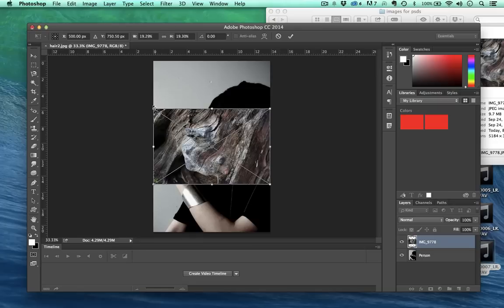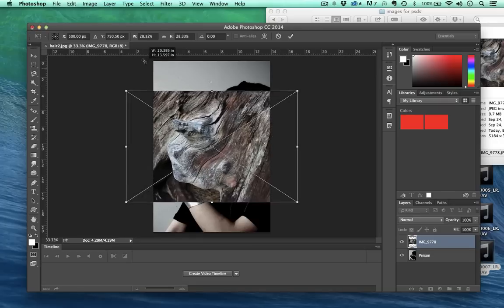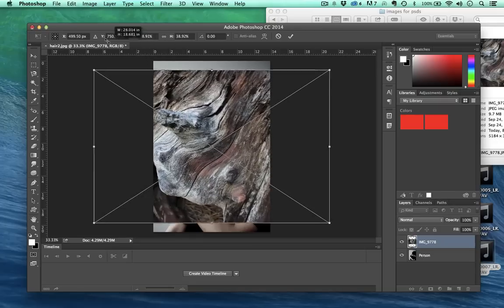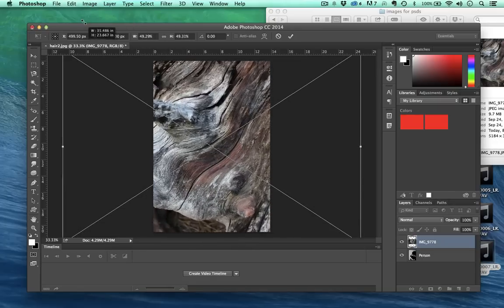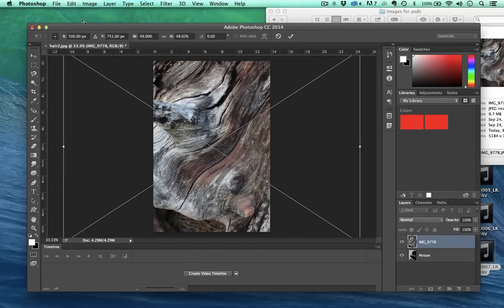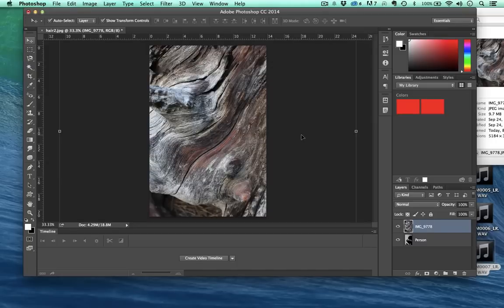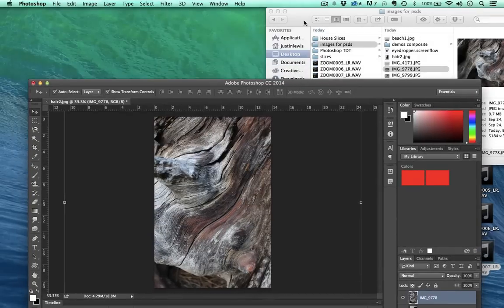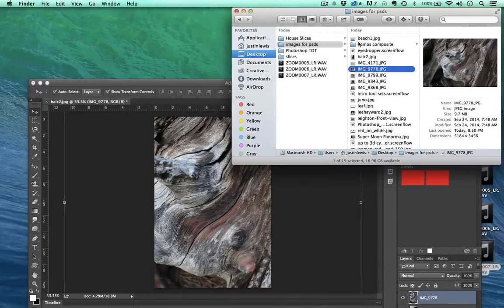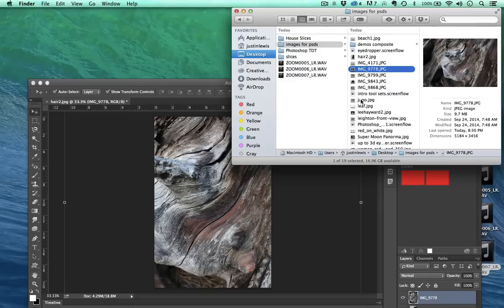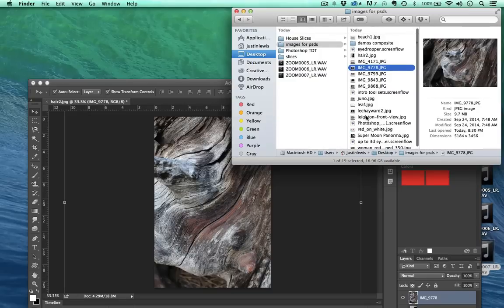Like so, and I'm going to increase the size of it a bit.